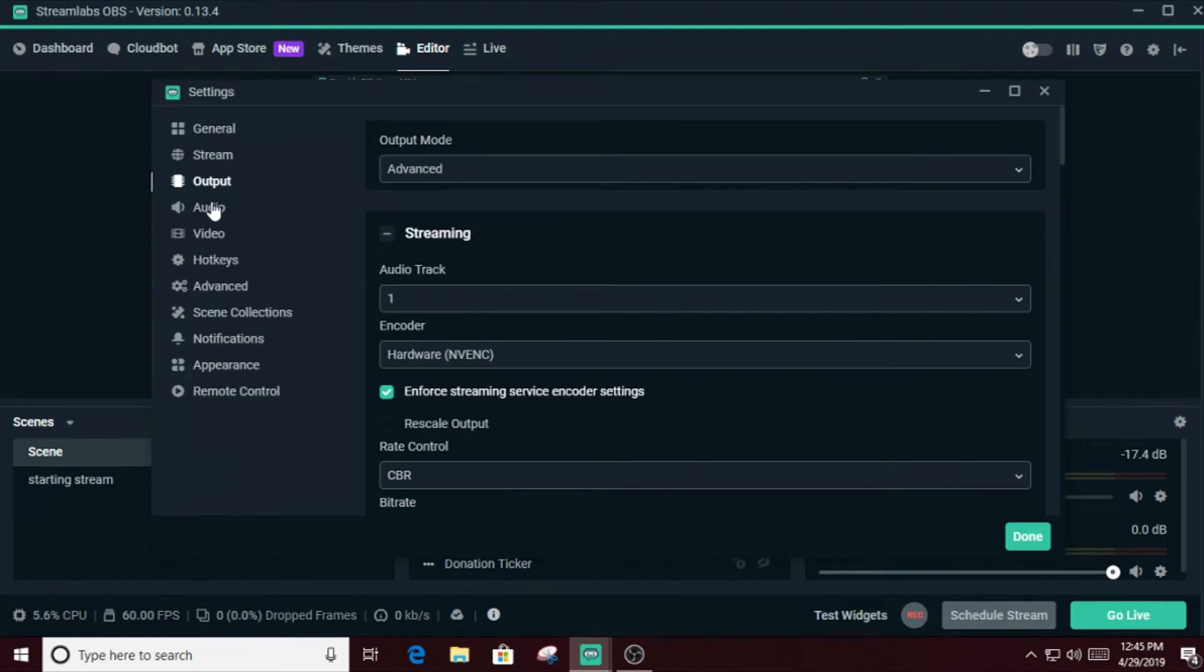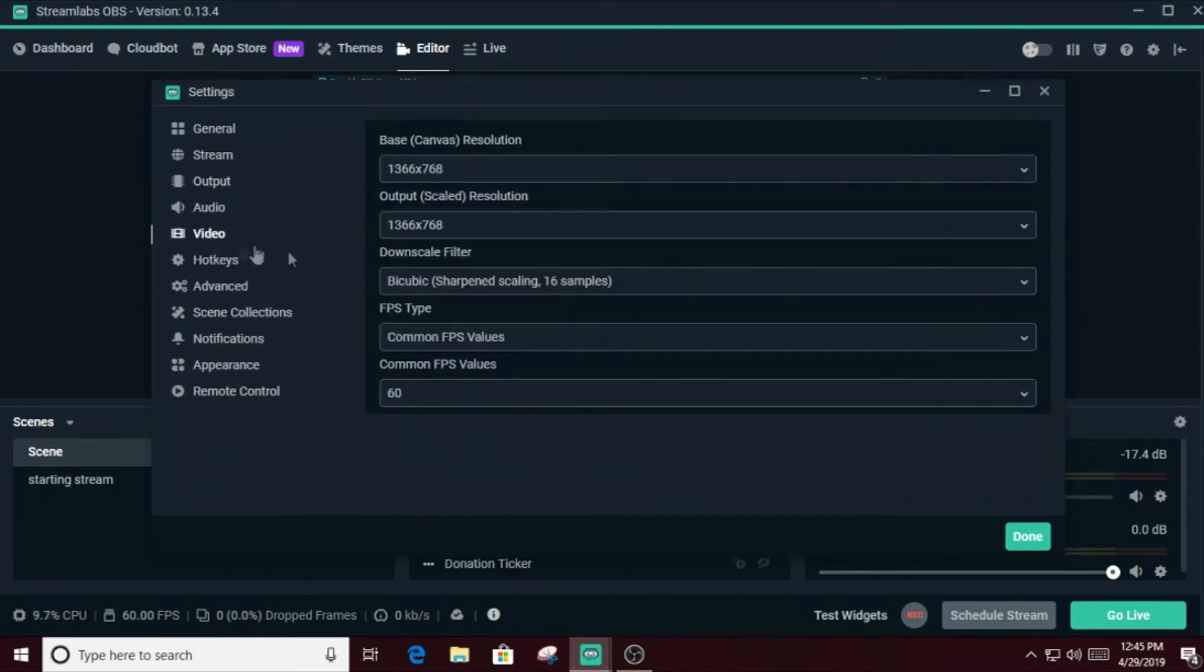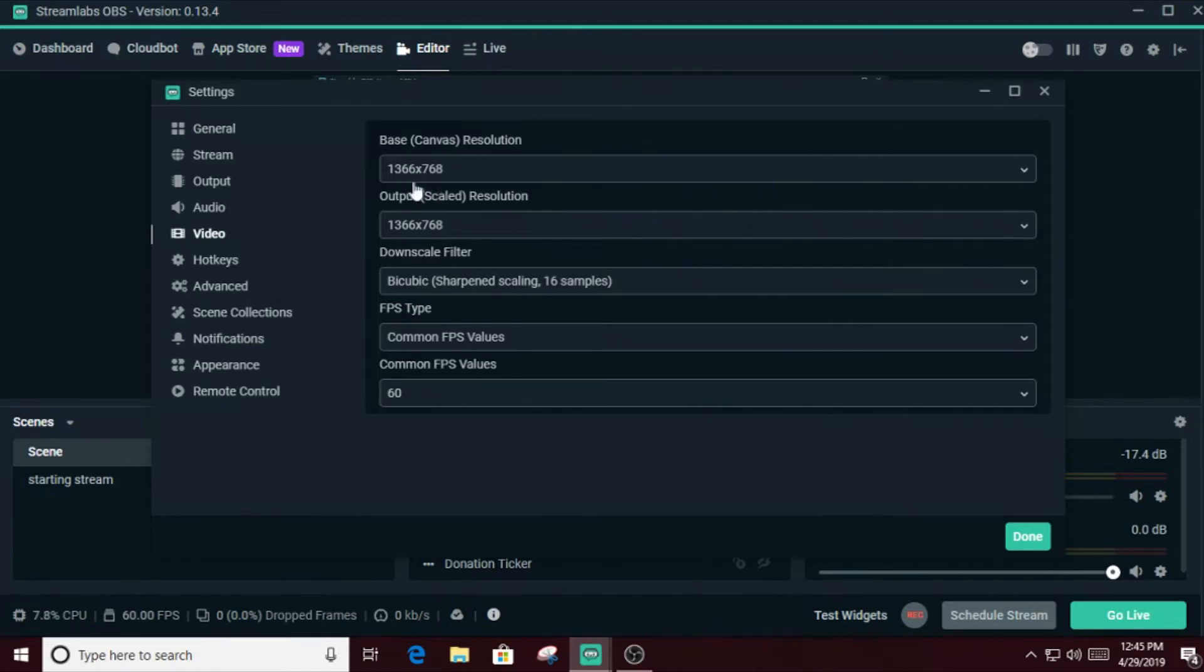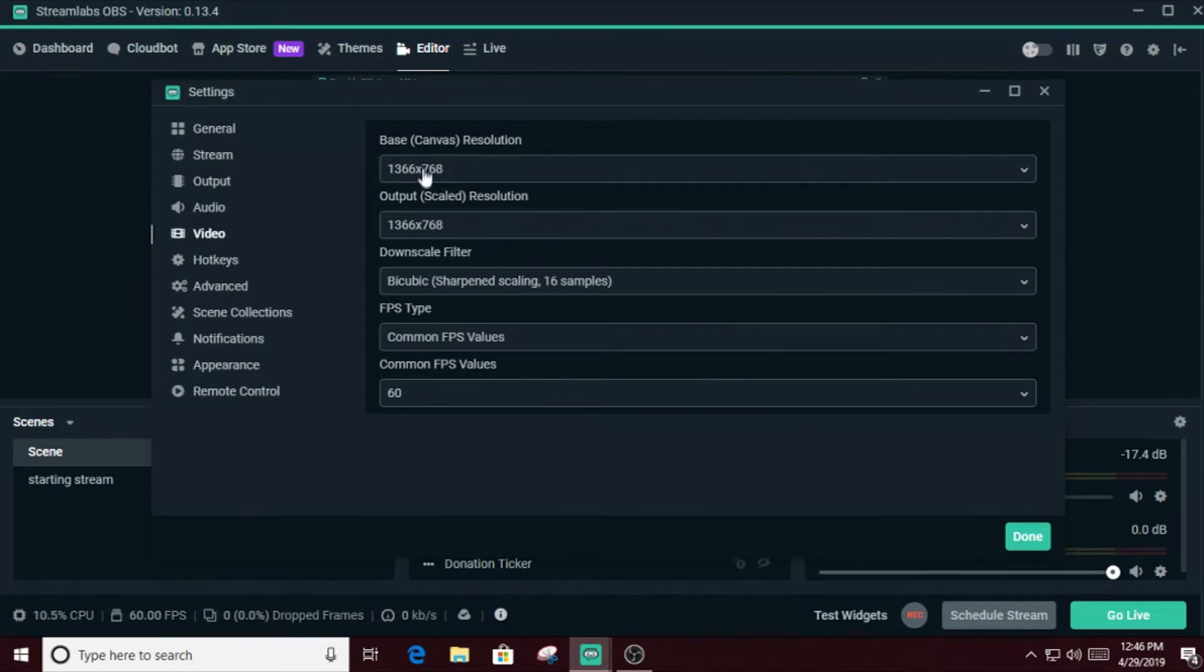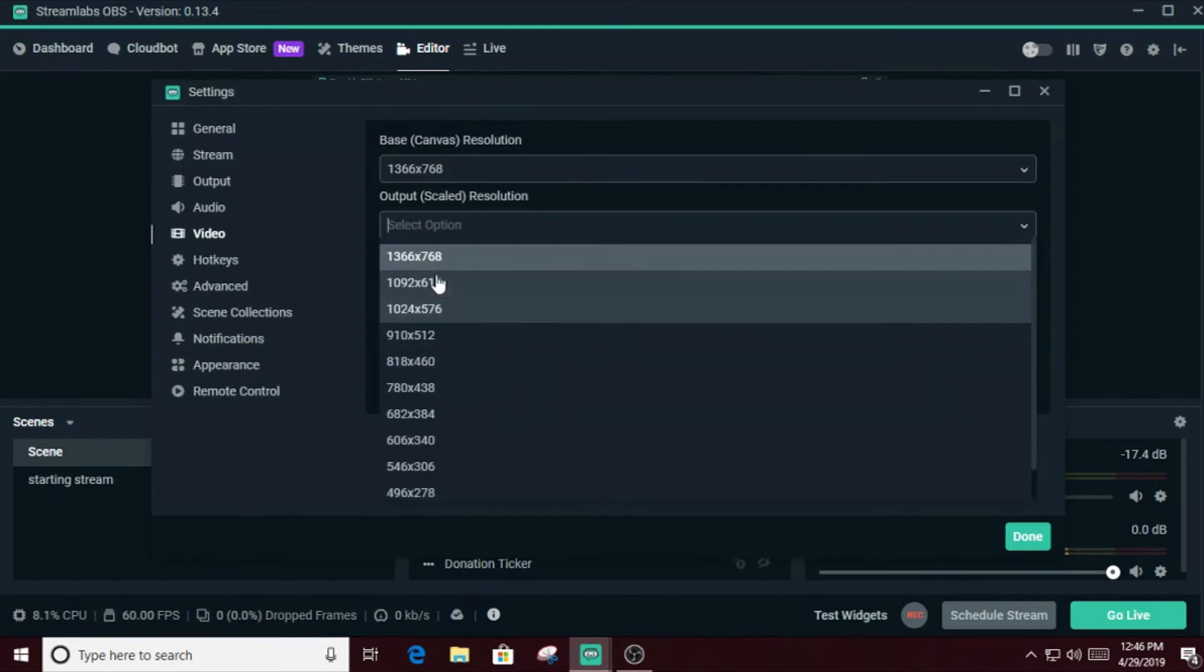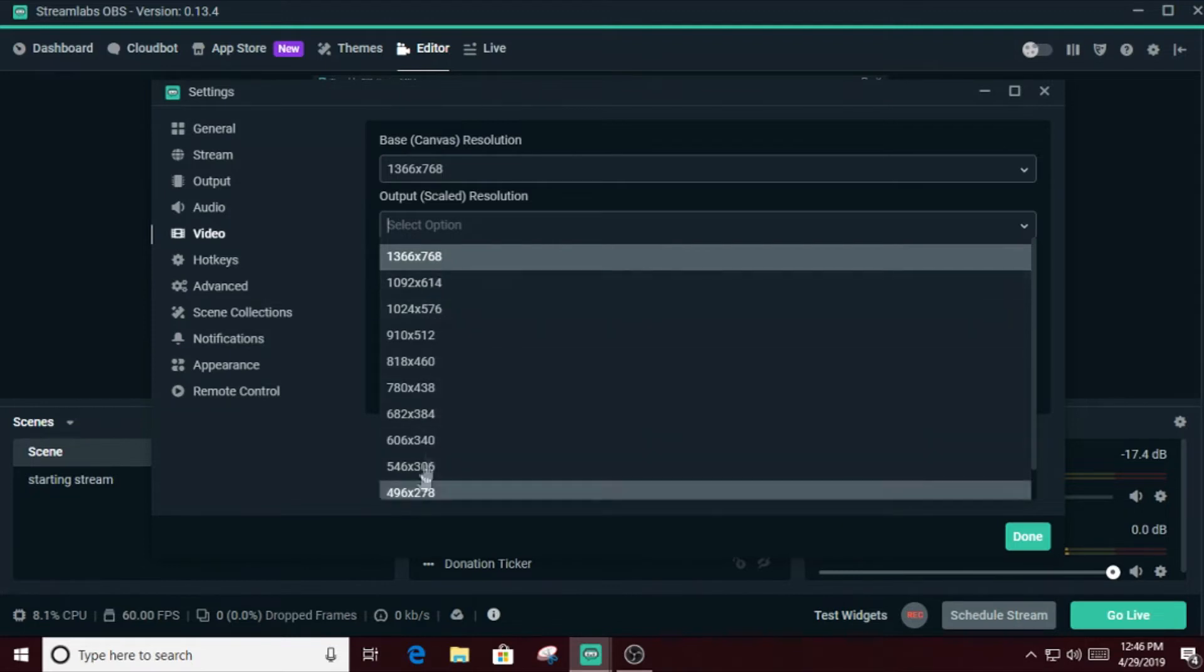The next option is on video. Here you have to understand that the base resolution is the resolution of your monitor itself, and the output resolution is how you're changing this to your viewers. That is the output resolution. So you're playing the game on this resolution, but you want your audience to see your resolution like these.